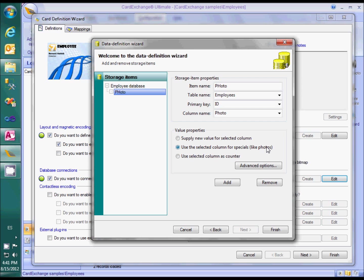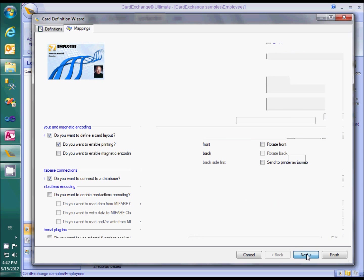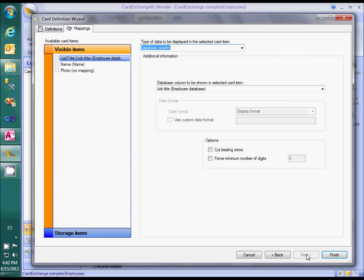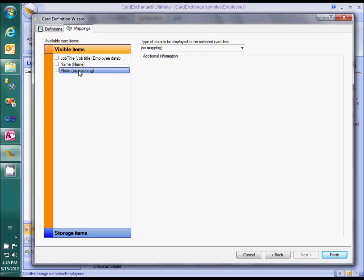Now we are ready to configure the data definition and need to continue to the mappings page to finish our configuration. There are two mappings we need to define: one for the visible item on the card and one for the storage item. We will start with the visible item.